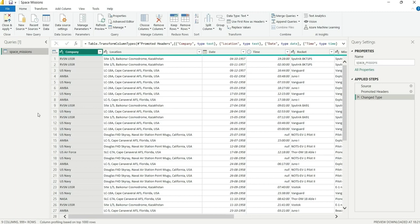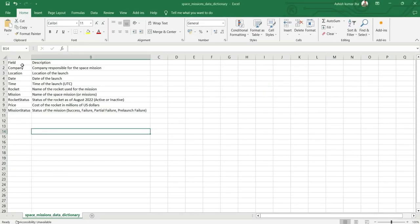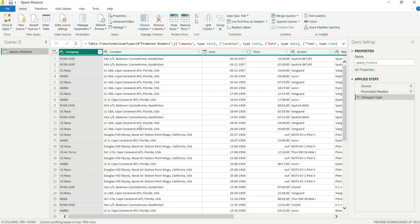There is also a data dictionary file — let's refer to that. It describes all the fields in the table: company, location, date, time, rocket, mission name, rocket status, price (cost of rocket in millions of US dollars), and mission status — which can be success, failure, partial failure, or pre-launch failure. Let's go back to Power Query.